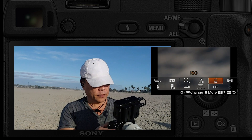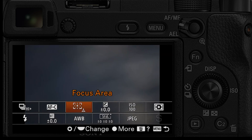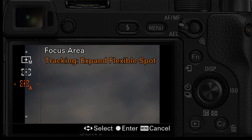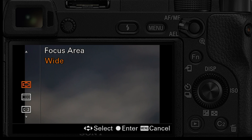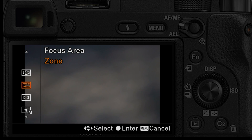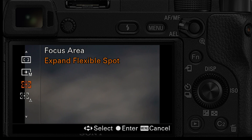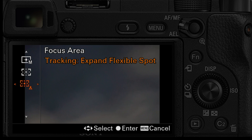Under the function menu, here's the one setting that makes everything happen. It is called simply 'Tracking.' You go over here and scroll down — you'll see focus area options: zone, center, flexible spot, expand flexible spot. The one you want is 'Tracking Expand Spot.'